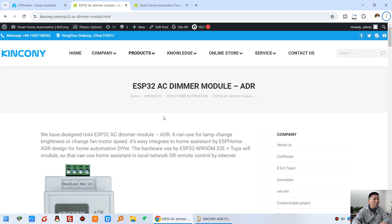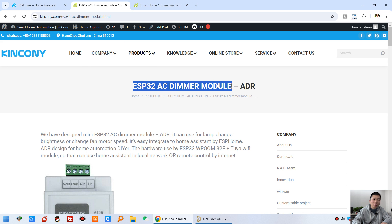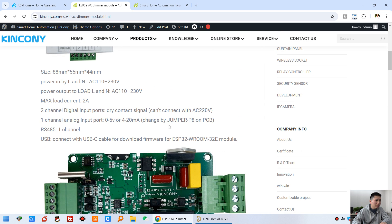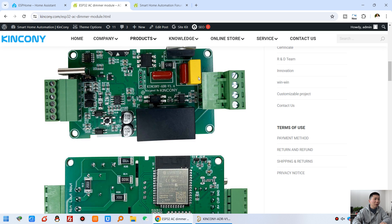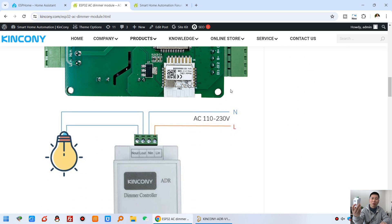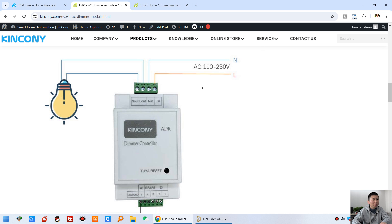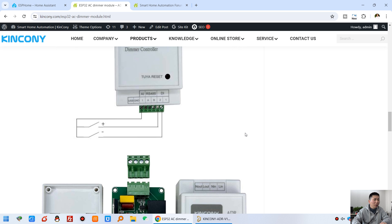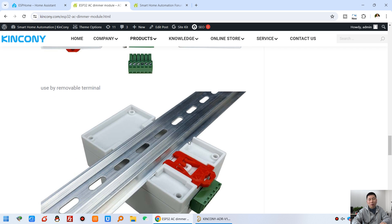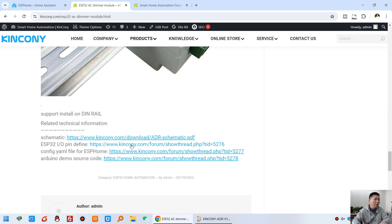Let's look at the hardware details first. You can see this is our webpage for the ESP32 AC Dimmer Module ADR. You can see the size, the working voltage, the PCB front and back. Later I will show you the actual PCB. The wiring diagram is very easy — just live line and neutral line input, then connect to your load directly. This output is for the lamp and this one is for the ceiling fan. You can also see it supports installation on a DIN rail, and there are software and document resources available for the ADR.